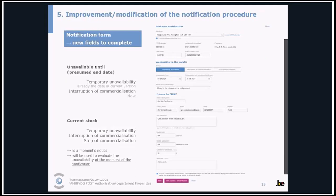On the notification forms there are two new fields. In case of an interruption of commercialization, the field 'unavailable until' — the presumed end date — is mandatory. A completely new field is the current stock, applicable in case of a temporary unavailability and an interruption or stop of commercialization. We are aware that this is a moment's notice and it will only be used to evaluate the unavailability at the moment of the notification, so there is no need to send updates of this field.